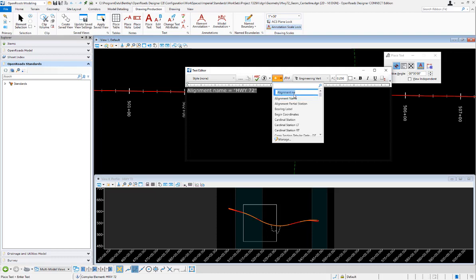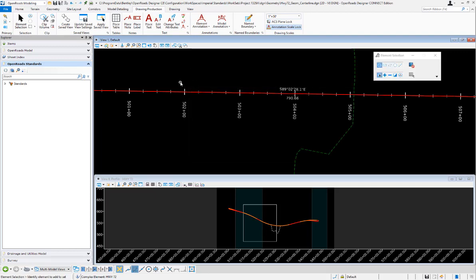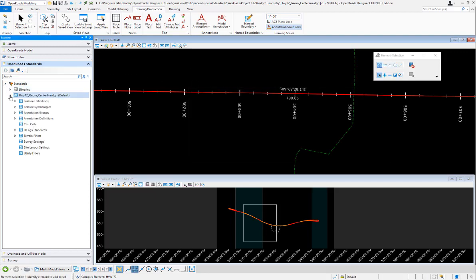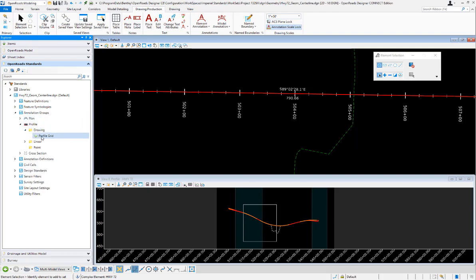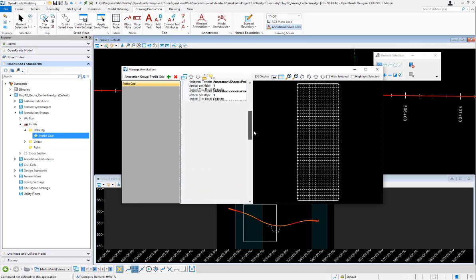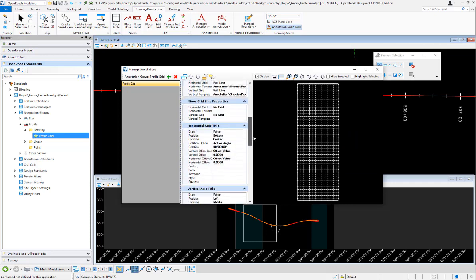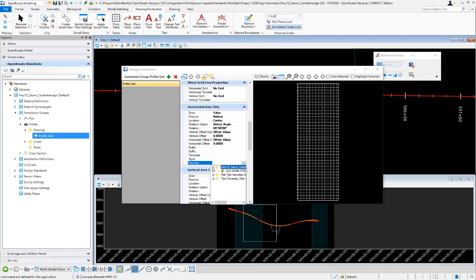Once the text favorite is created, I can go in and edit my annotation group for my profile drawing profile grid. We're going to go down to the horizontal axis title and choose the text favorite that we just created.